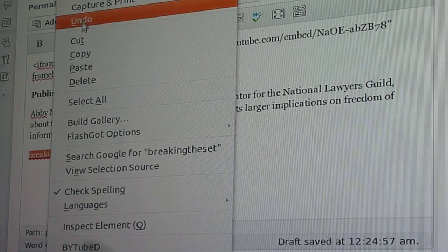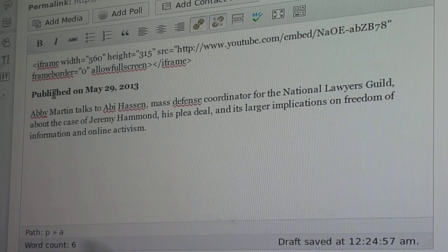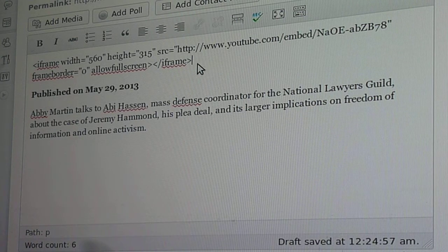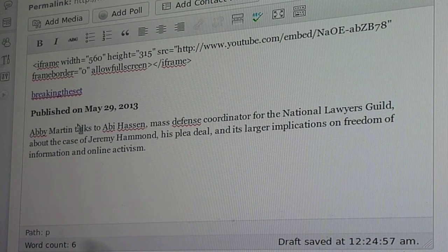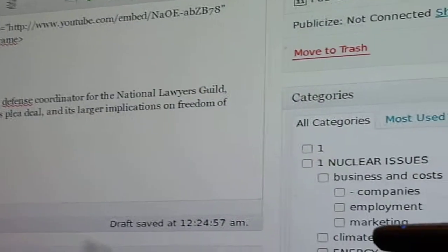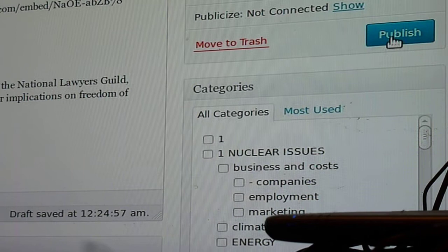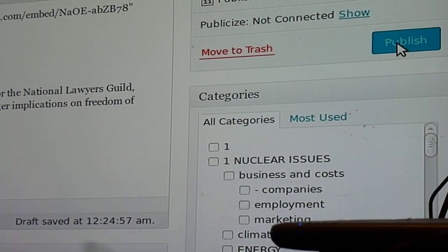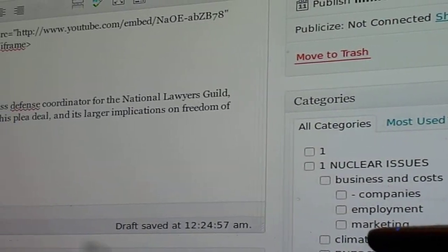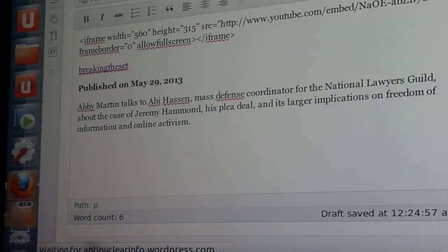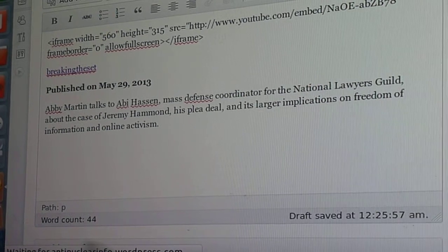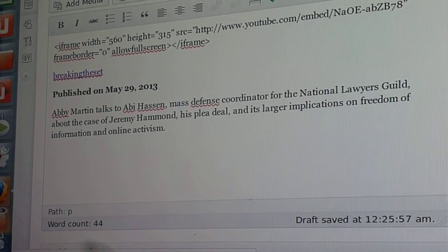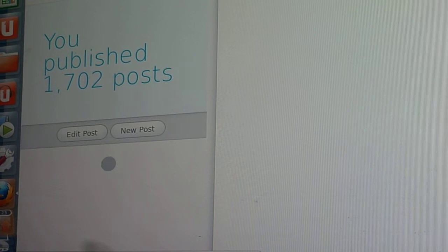Oops, put it in the wrong place — cut. Stick it in. So I said 'Breaking the Set', published as a brief video. We've got a date and we hit 'Publish' on WordPress, then just wait for that to go.